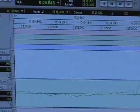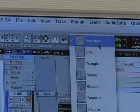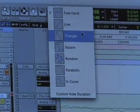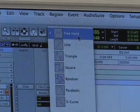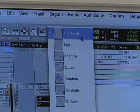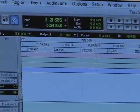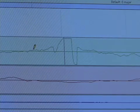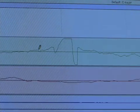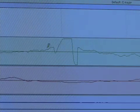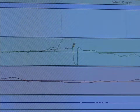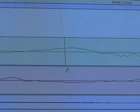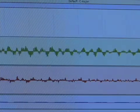Now we're going to go up to the pen tool and make sure that you have it on freehand. There are a bunch of different options: line, triangle, square, random, parabolic, S-curve — but we're just going to draw it in freehand. We're going to basically redraw this waveform right here. Make sure it's on freehand; your cursor becomes a little pencil. Just right over where this little pop is, draw a nice smooth curve in line with what the audio was already doing, and that's all you have to do.